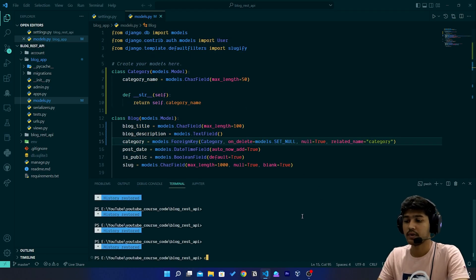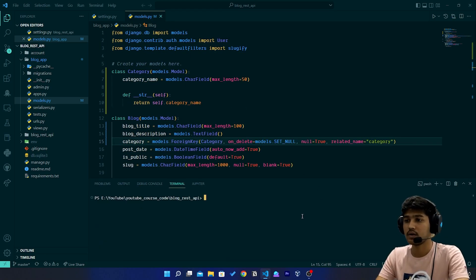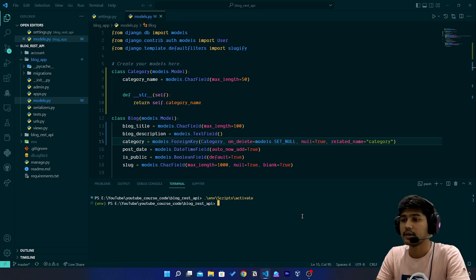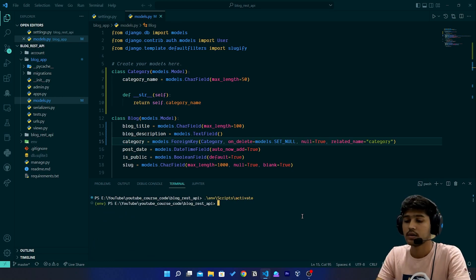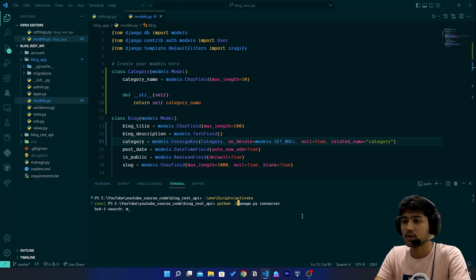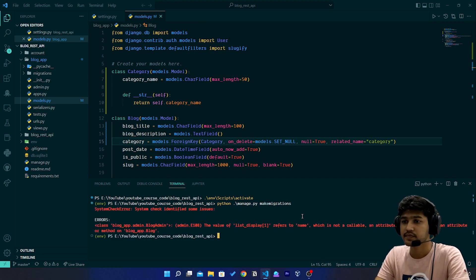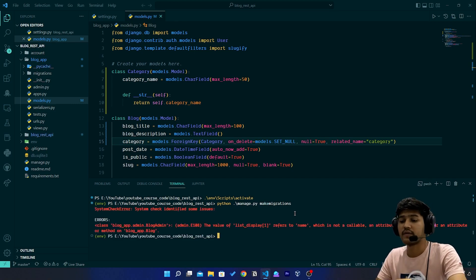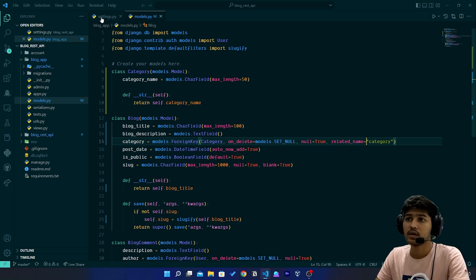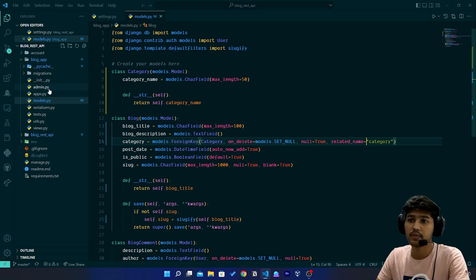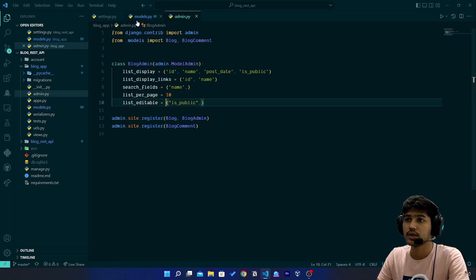I'll open the terminal, clear it, and activate the environment. Then I'll run 'python manage.py makemigrations'. We have an error in admin.py — instead of 'name' we need to write 'blog_title'.